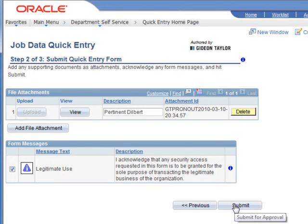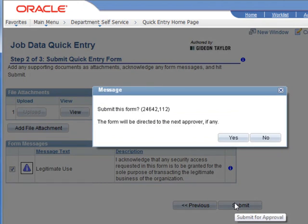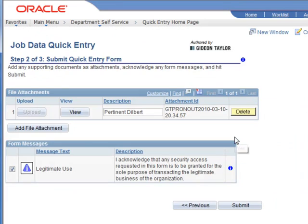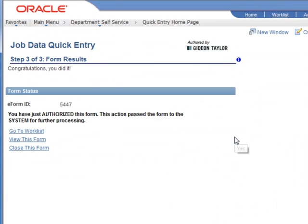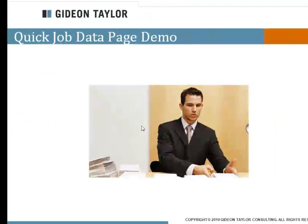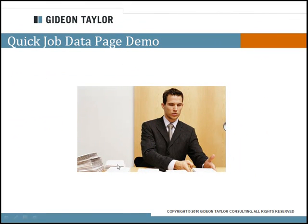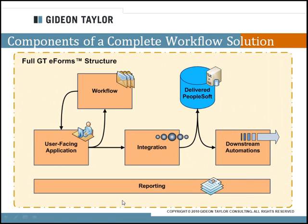So when we submit that, we still end up on our results page.